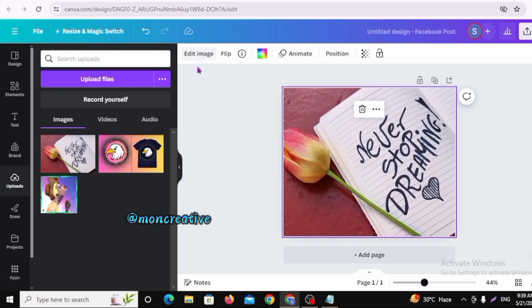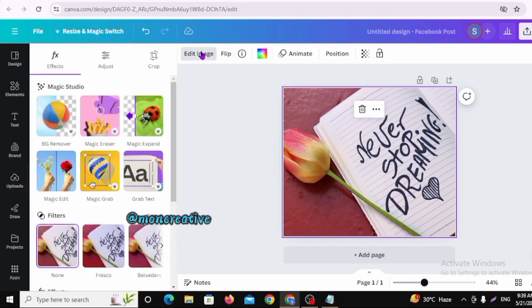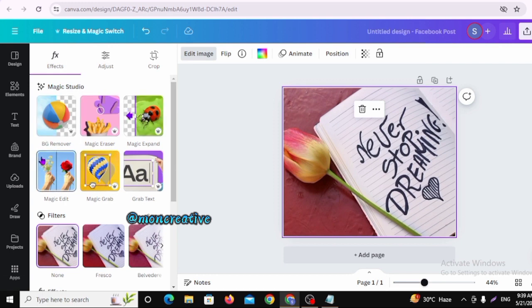I will click Edit Image and select Magic Studio Tools. The tools available are: BG Remover, Magic Eraser, Magic Expand, Magic Edit, Magic Grab, and Grab Text. I will select BG Remover.